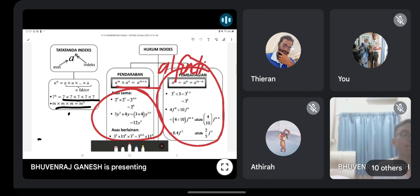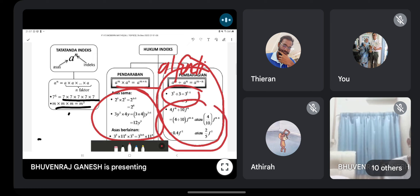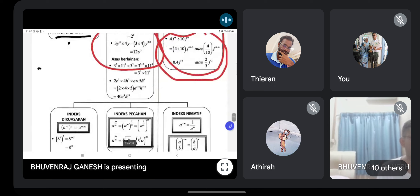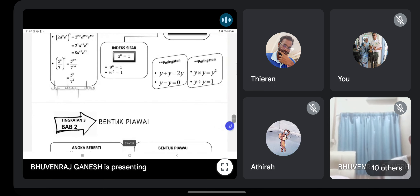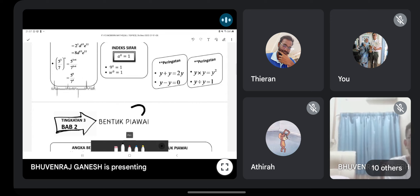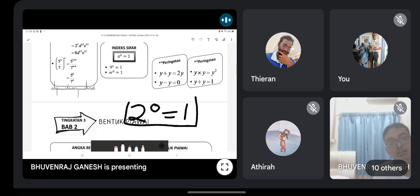For division of same base: aᵐ ÷ aⁿ = aᵐ⁻ⁿ — subtract the powers. For example, 3⁷ ÷ 3¹ = 3⁶. Now, how do we prove that any number to the power zero equals one? This comes from the division rule — for example 3² ÷ 3² = 3⁰, and any number divided by itself equals 1, so 3⁰ = 1.